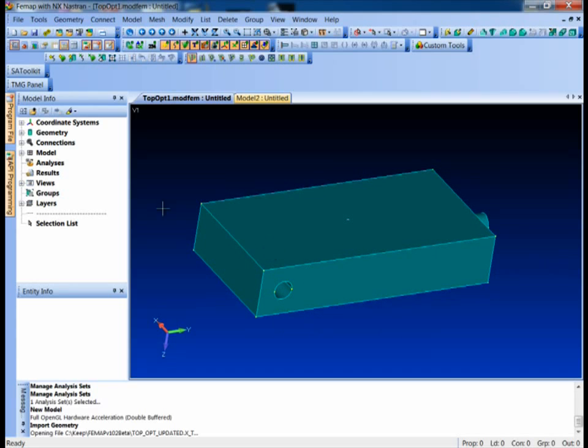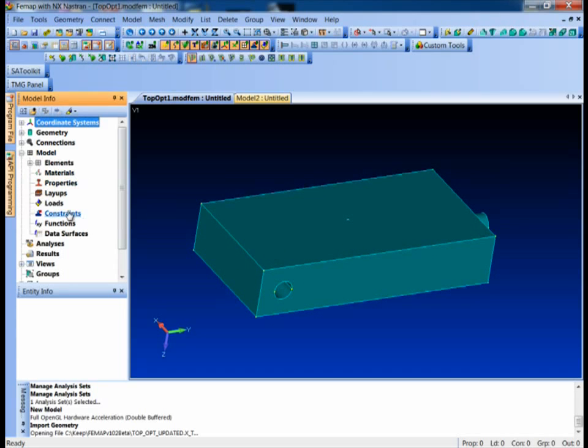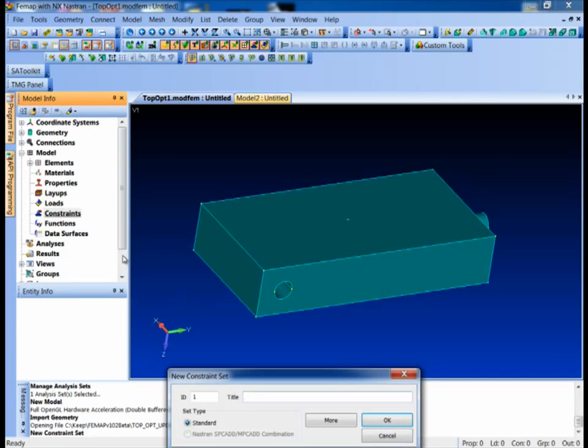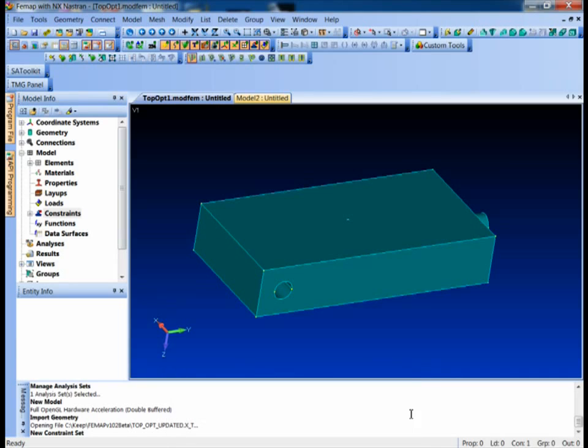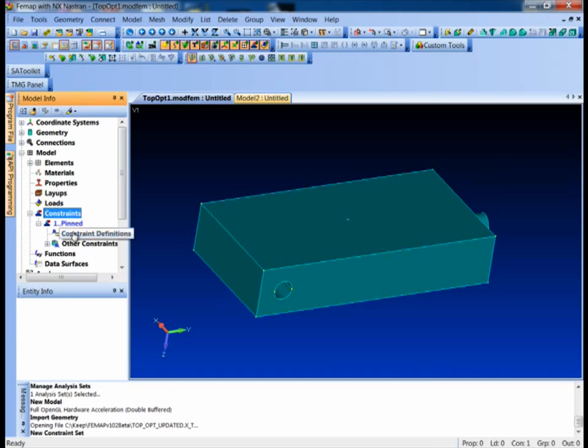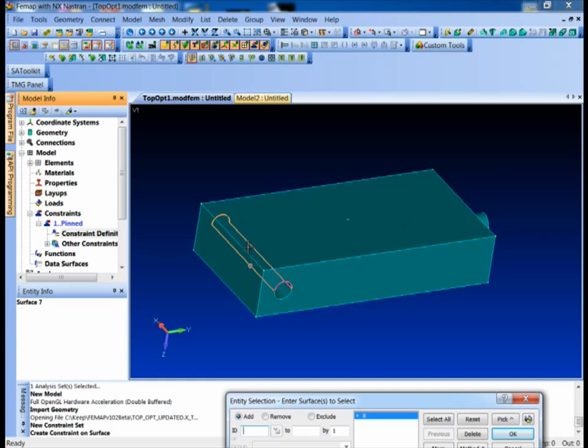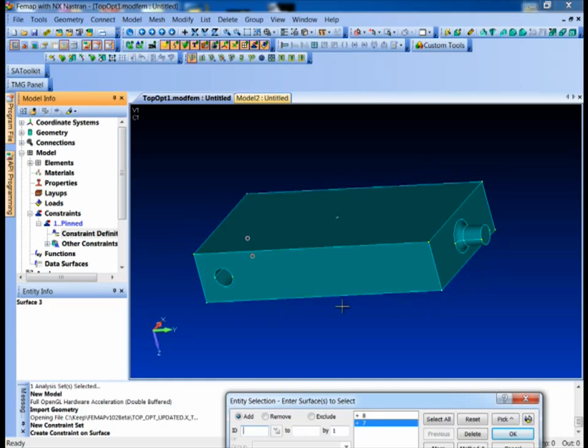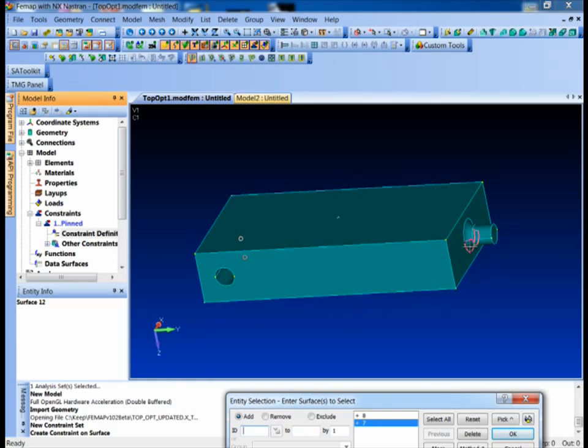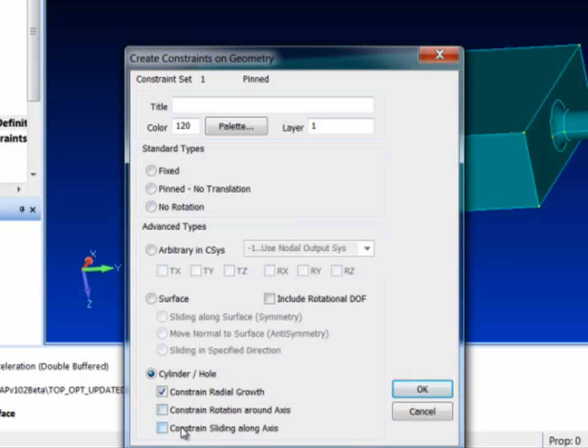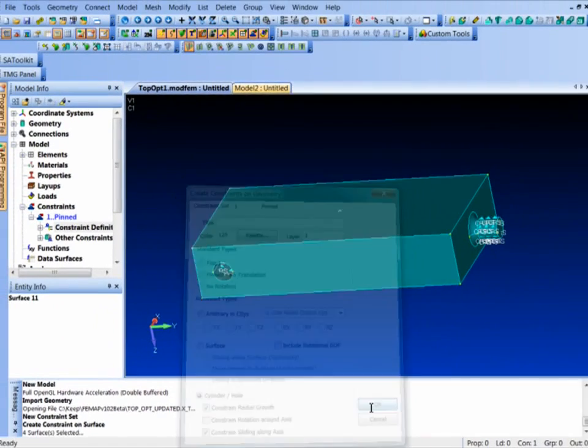So the first thing we'll do, it's a regular finite element model, so we're just going to take this piece and apply some constraints. What I'm going to do is just pin through the holes here and on the boss on the end where the torque load is actually going to get applied. So I'm going to go in here and just create a new constraint definition on surfaces and pick basically the circular surfaces here and we'll set those up so we won't let them constrain or grow radially and we won't let them slide. So basically these are just going to allow them to rotate around their axes.